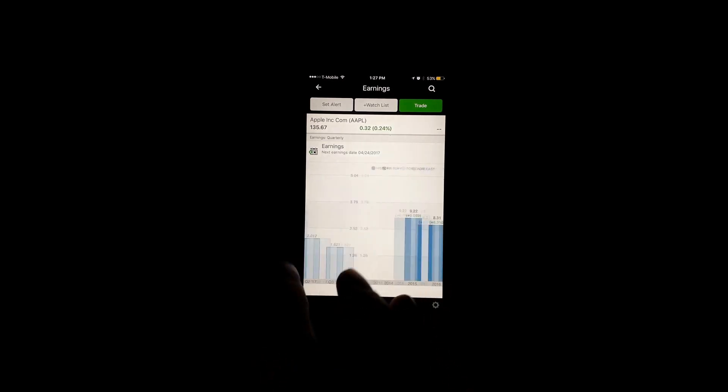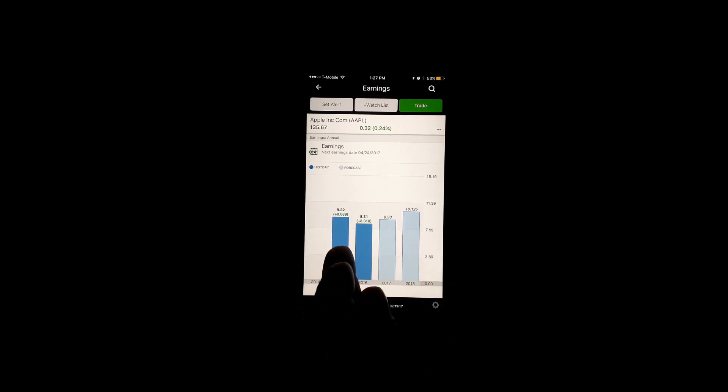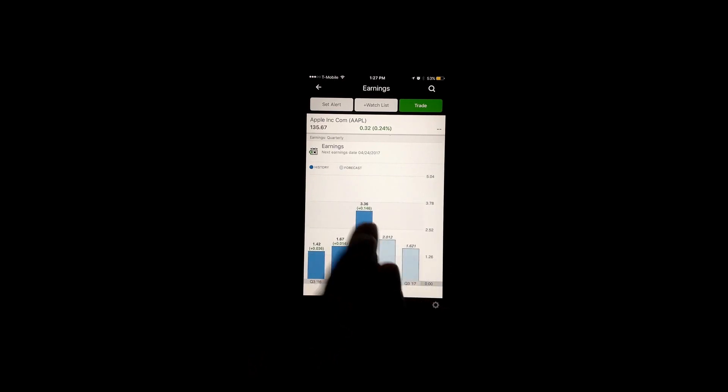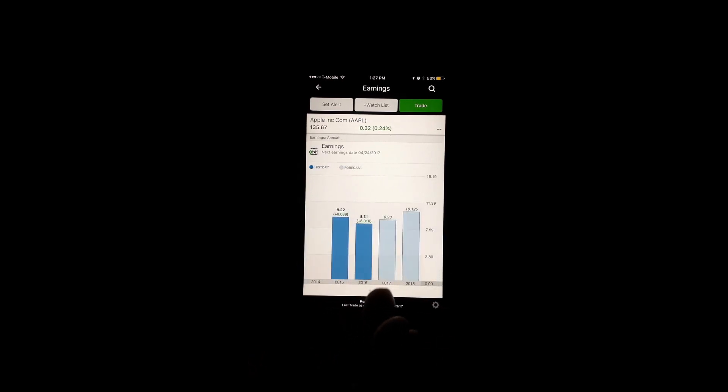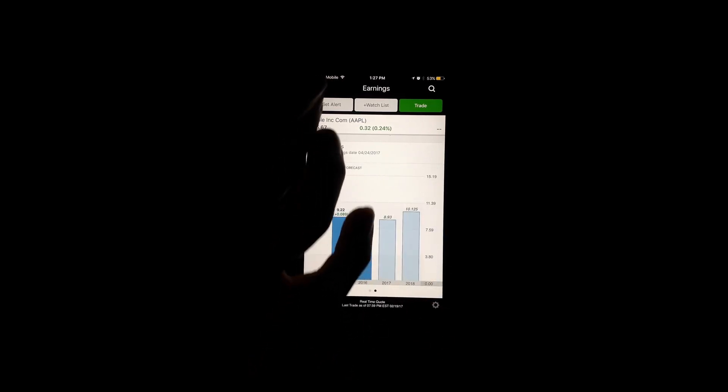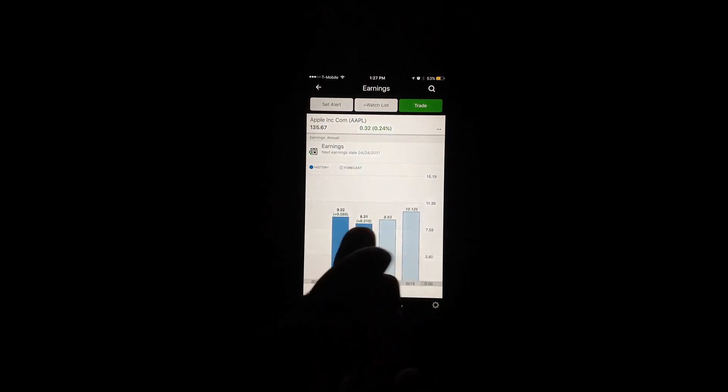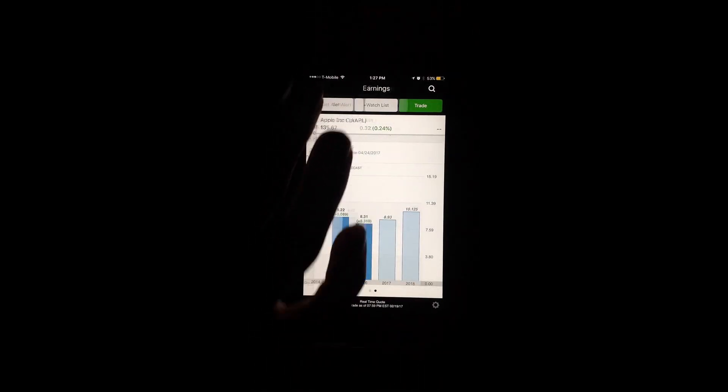Really easy to read. Of course, like with a lot of apps, the green means that they did better than what they were projected to get. It would be red if they did worse. That's pretty standard. So that's some cool features that you can look at right within your portfolio.